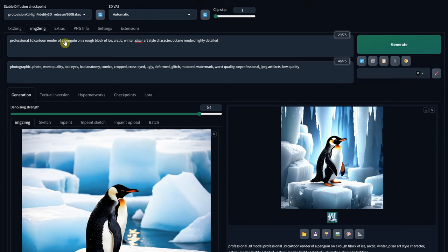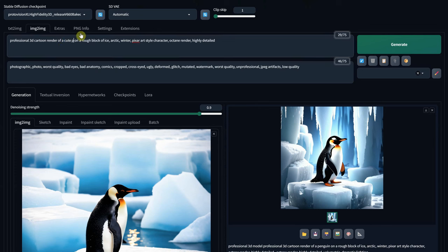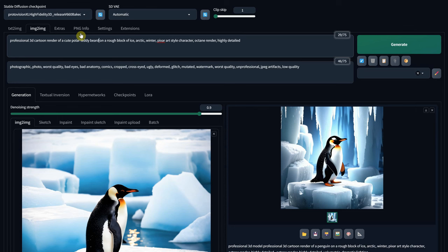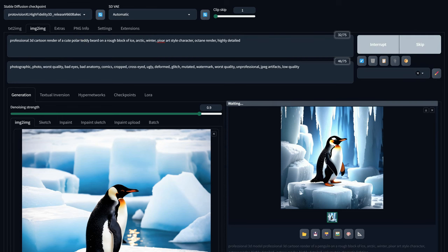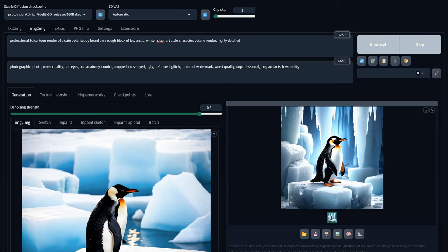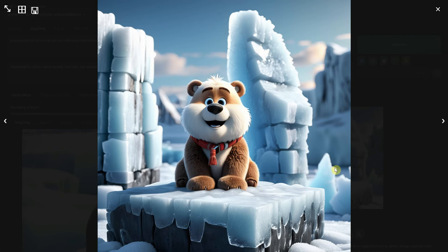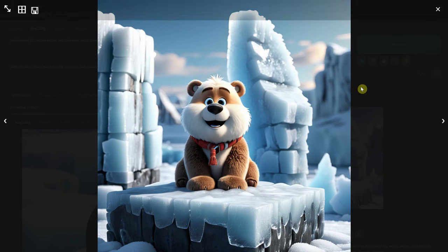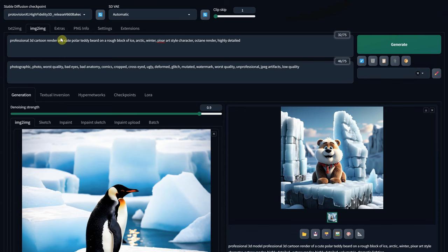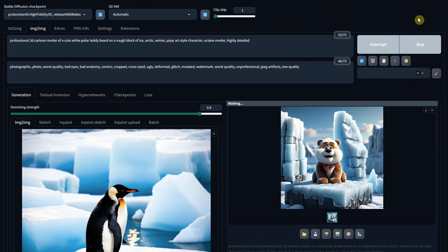And since we have a high de-noise value, we can actually replace the penguin with something else. Maybe a teddy bear would look interesting. Huh. I put beard instead of bear, but still got what I wanted.